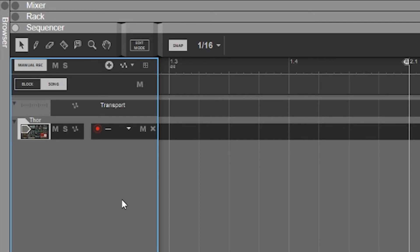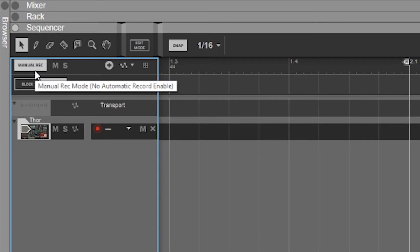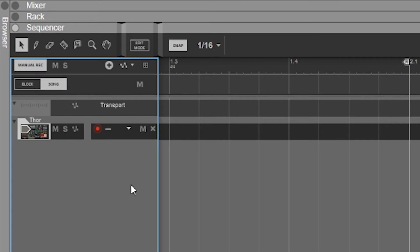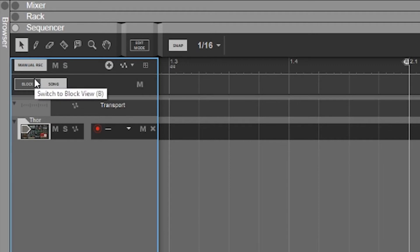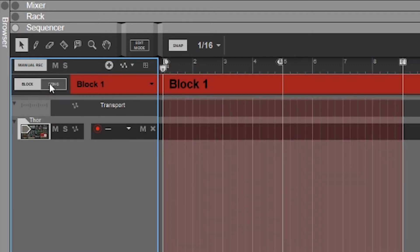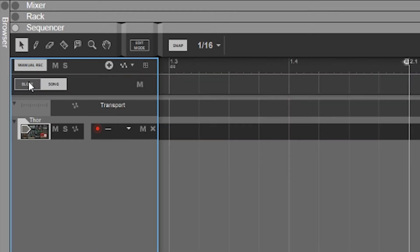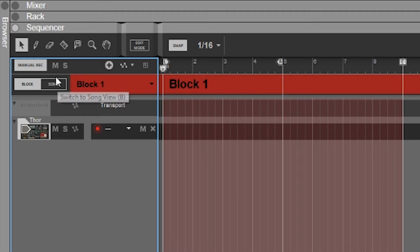That includes automation, MIDI, and audio as well. What's nice about having this on is the only way you're going to actually record is if you physically go there and hit the record button. So that's something that's new and it's something I actually find myself using quite a bit. We still have the blocks and song mode — we're going to have a tutorial coming up on that.